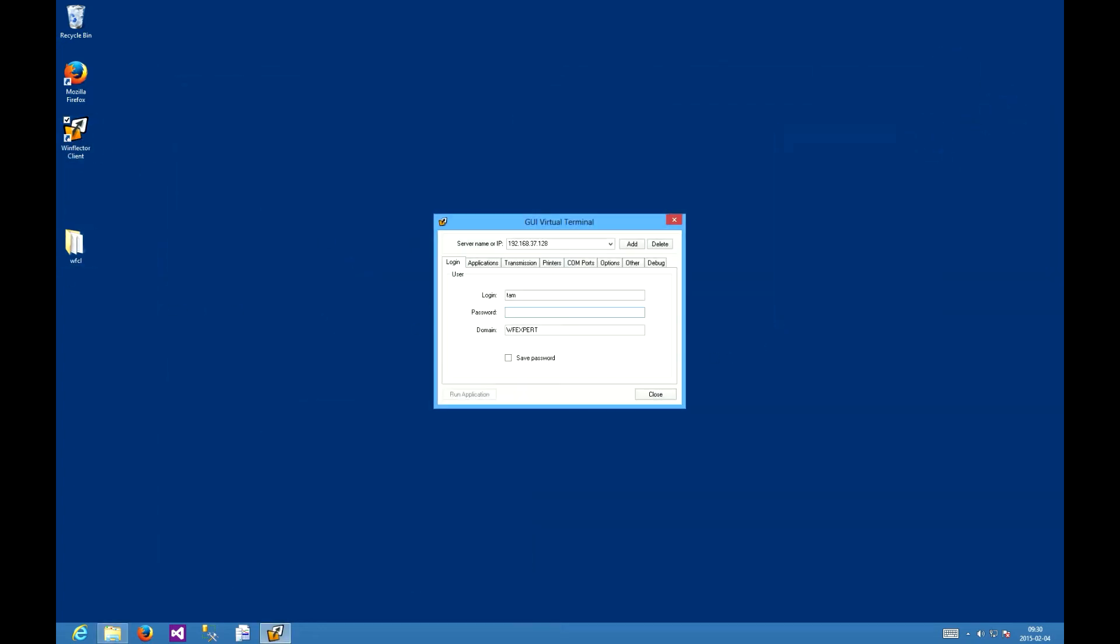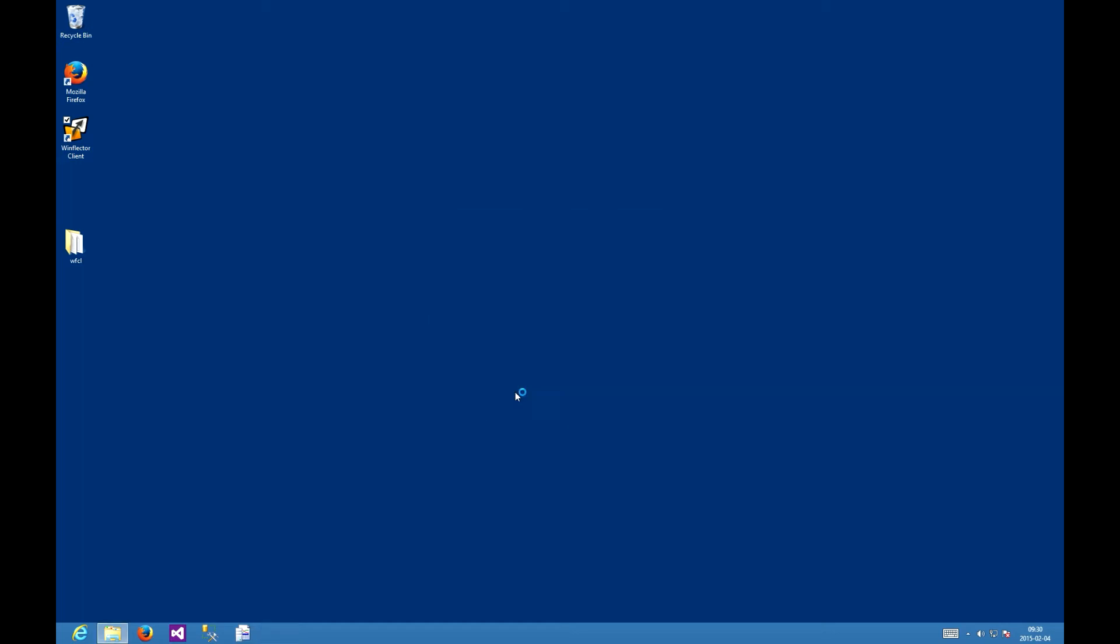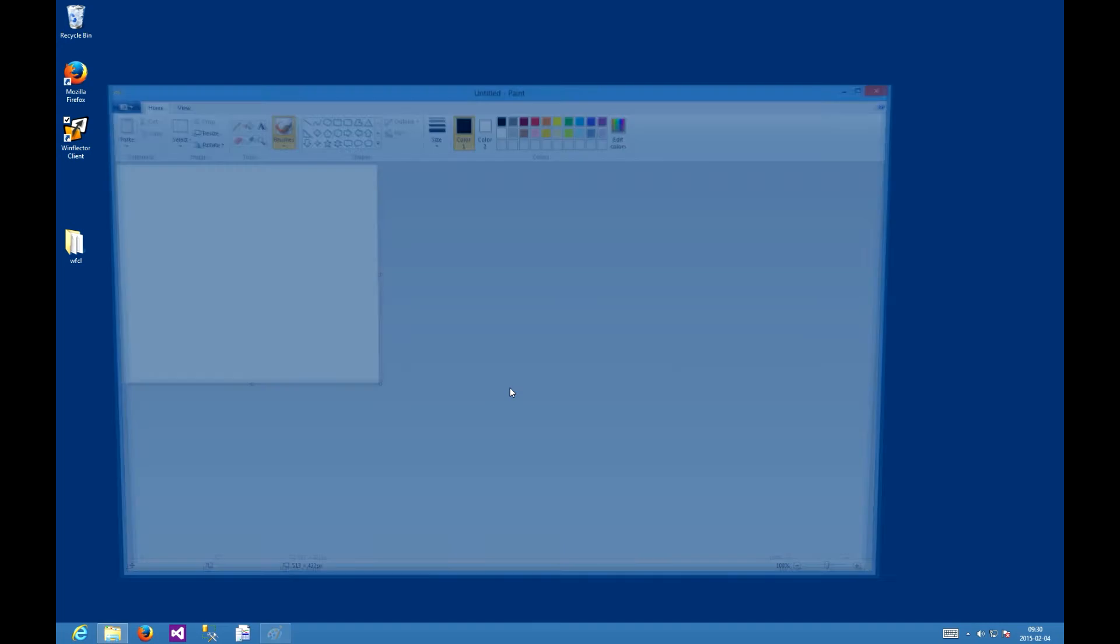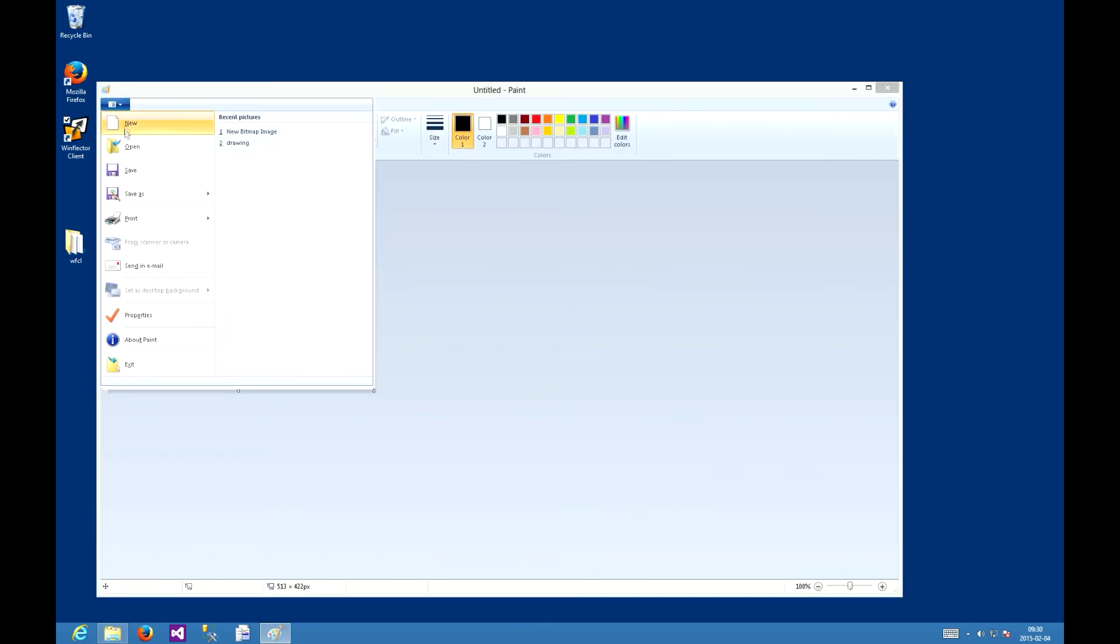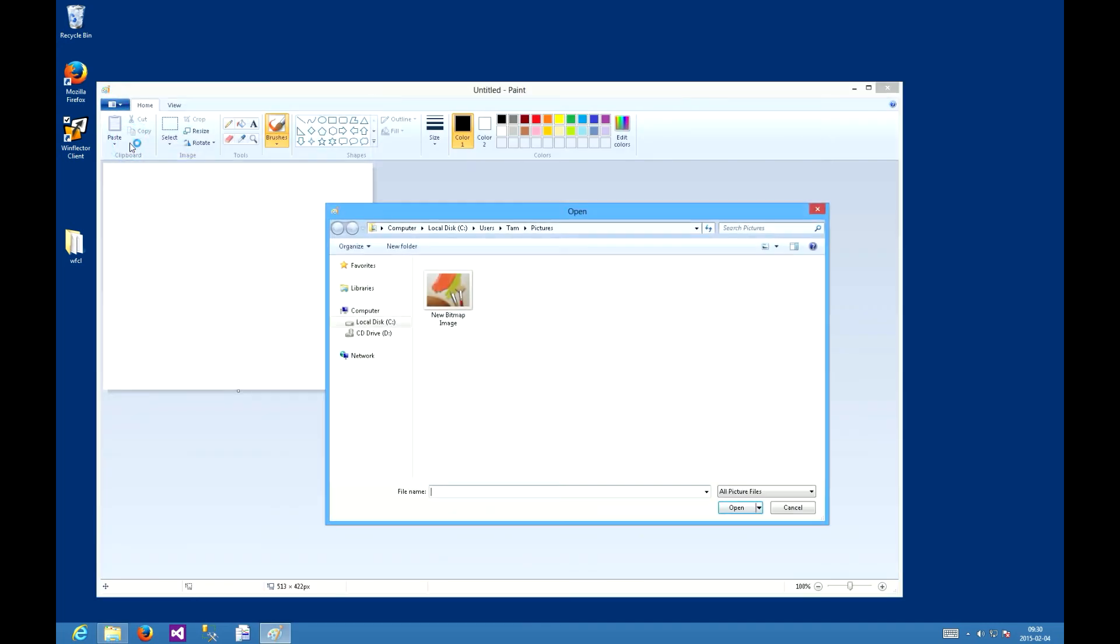Run paint, go to open, and now since we are trying to access the file which is at c temp drawing bmp